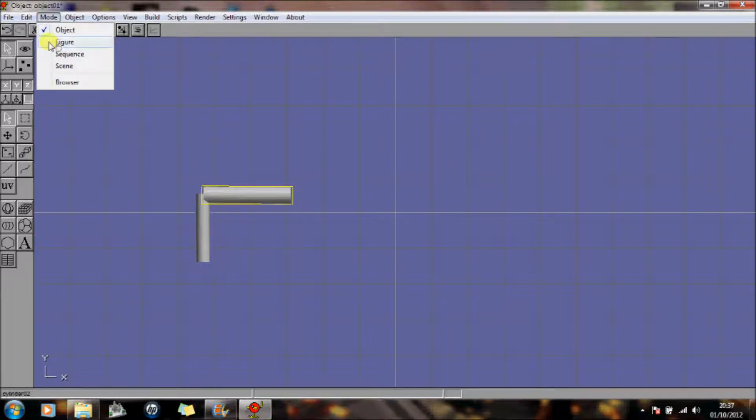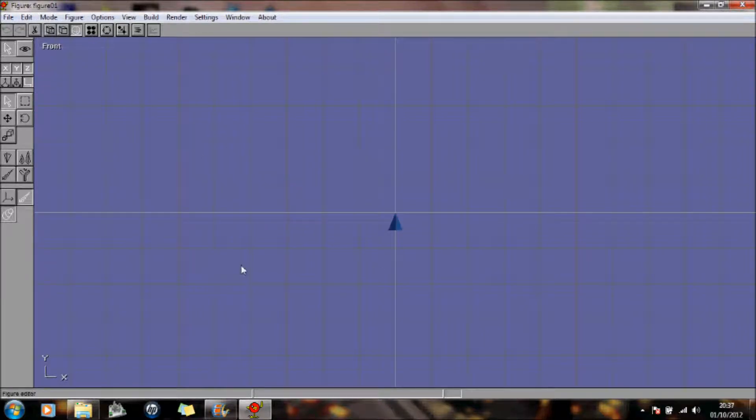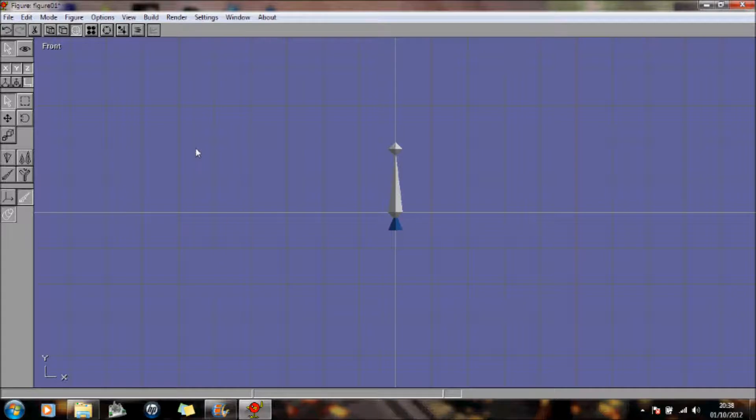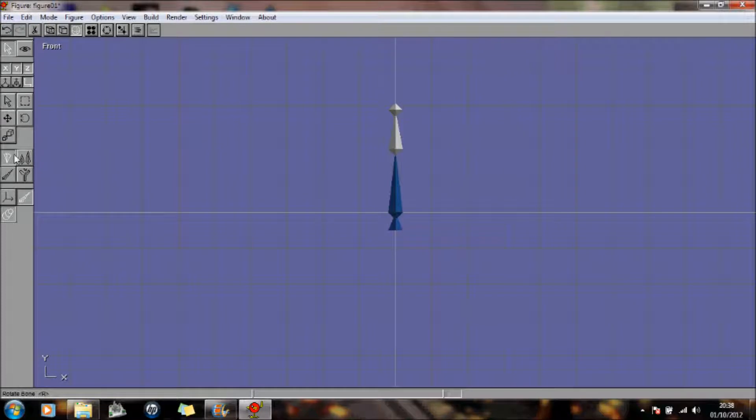I'm going to go into Mode, I'm going to create a figure. And this icon here, don't forget if you look down here you will get the information of what you're doing. So I'm going to create a new bone just like that. And I'll create another new bone and that. And I'll move it.